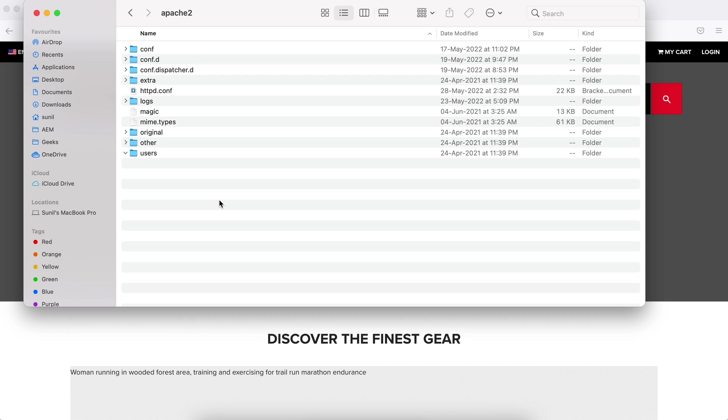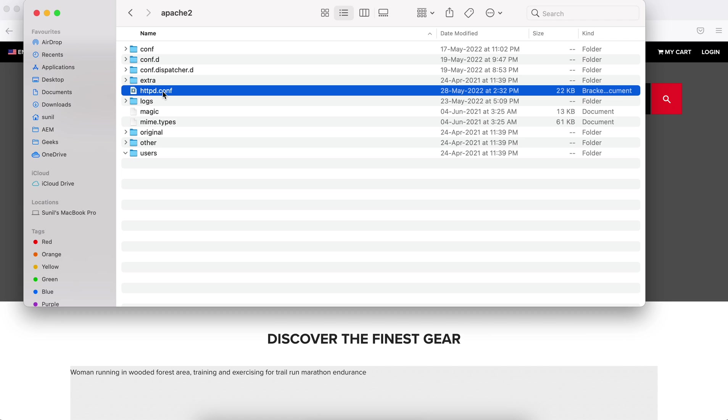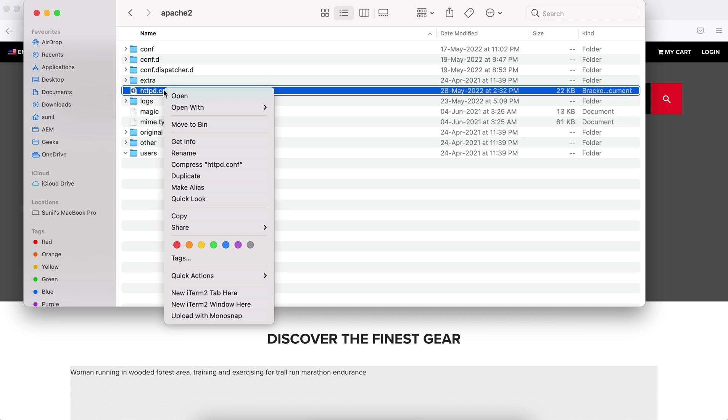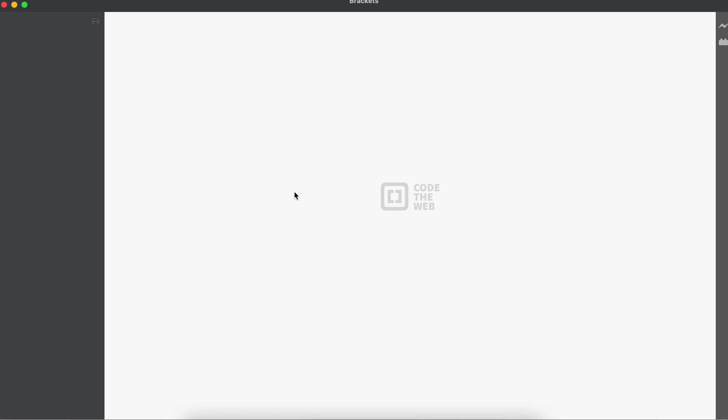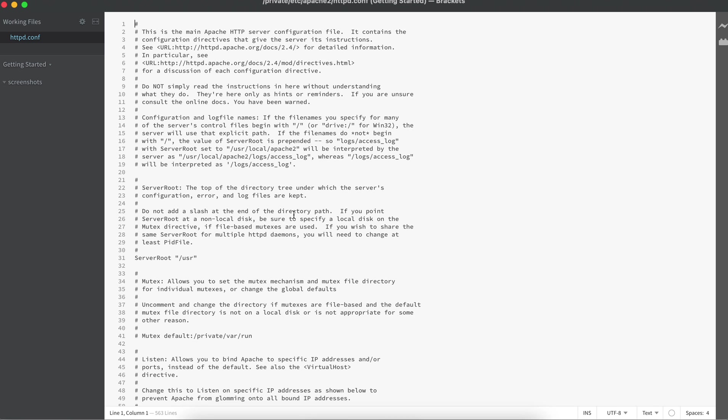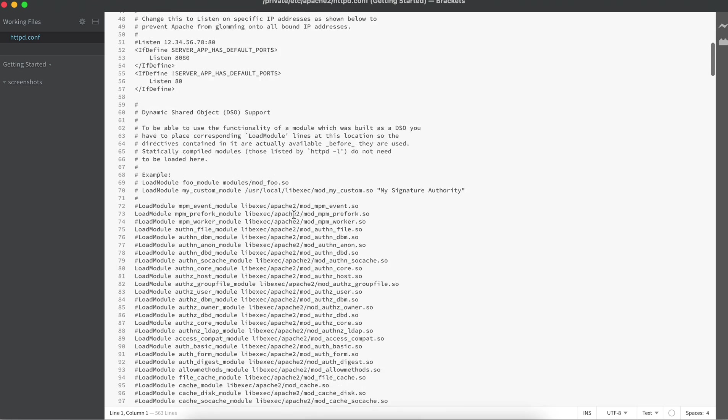First thing you need to check: we have a module called mod_rewrite. That module is enabled or not, meaning that is not commented. For that, wherever you are loading your modules—in our case we are loading in httpd—so open this and search for mod_rewrite.